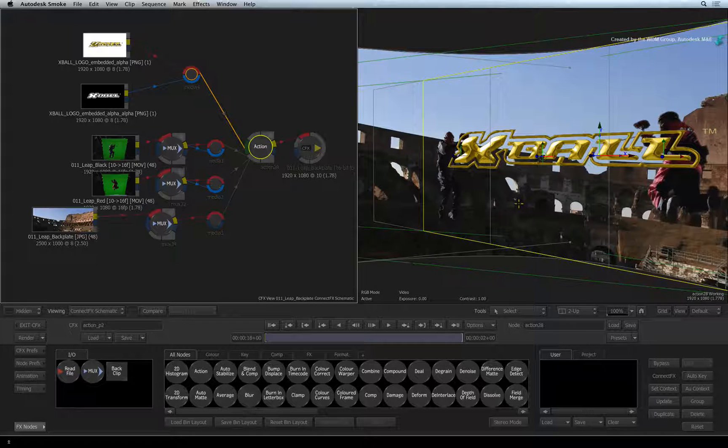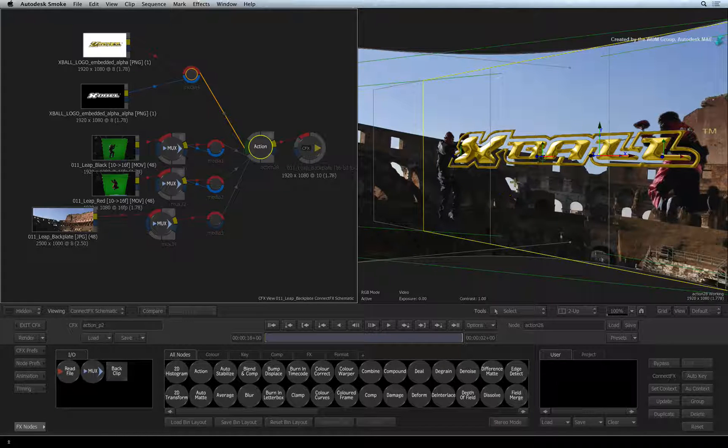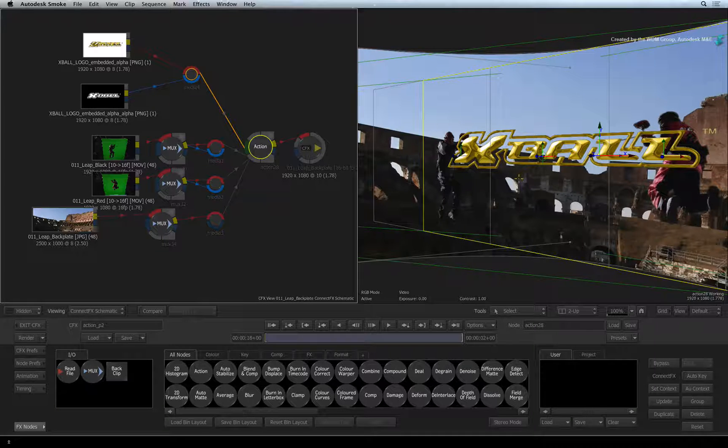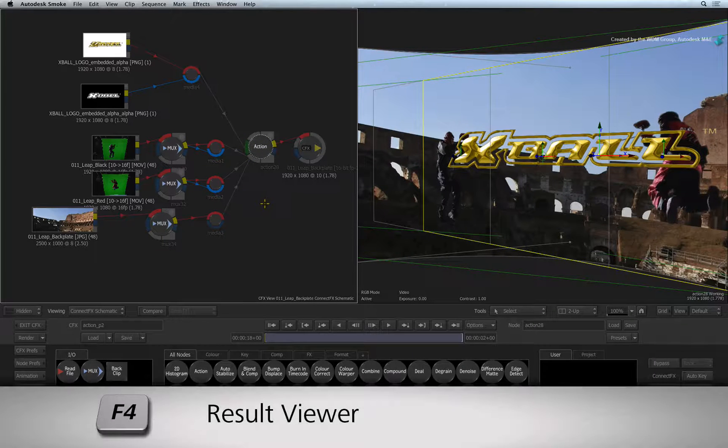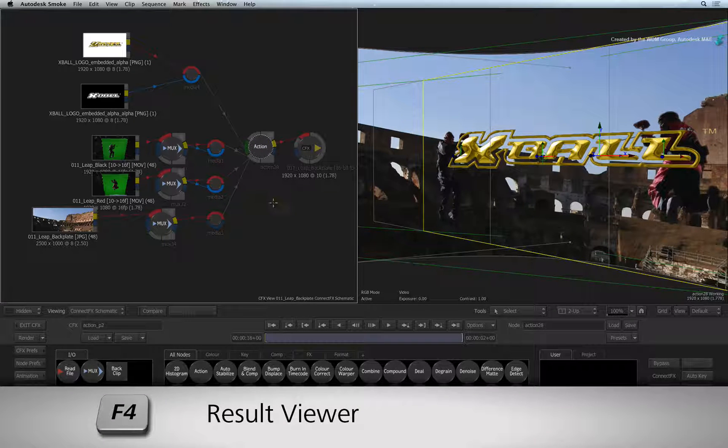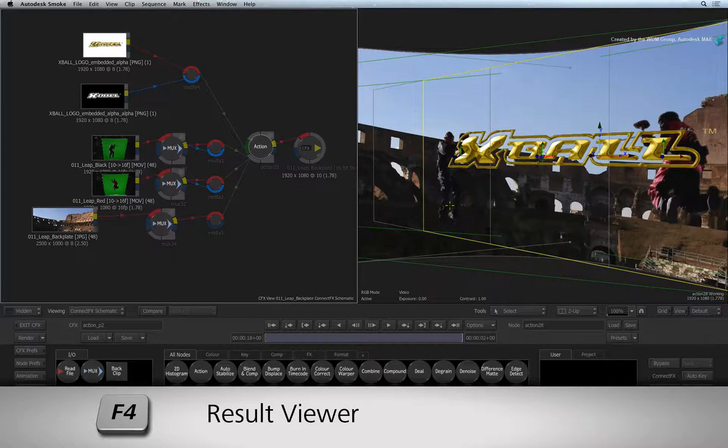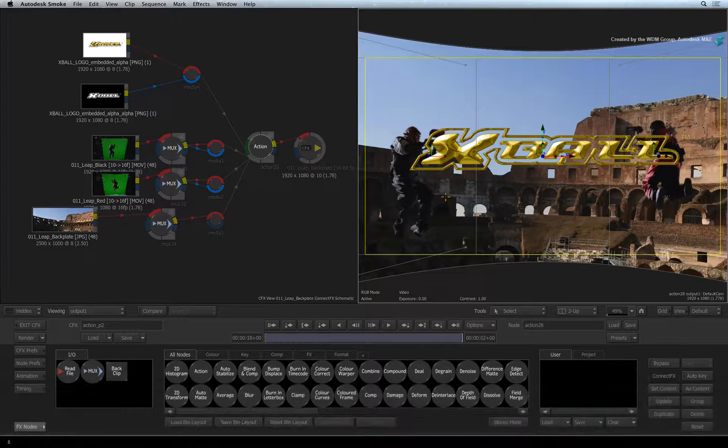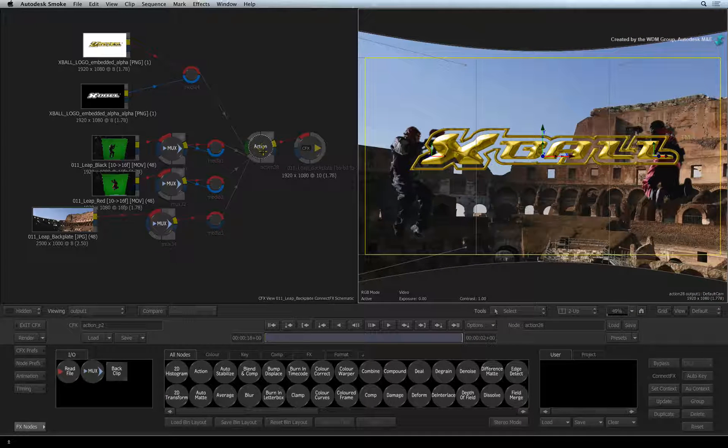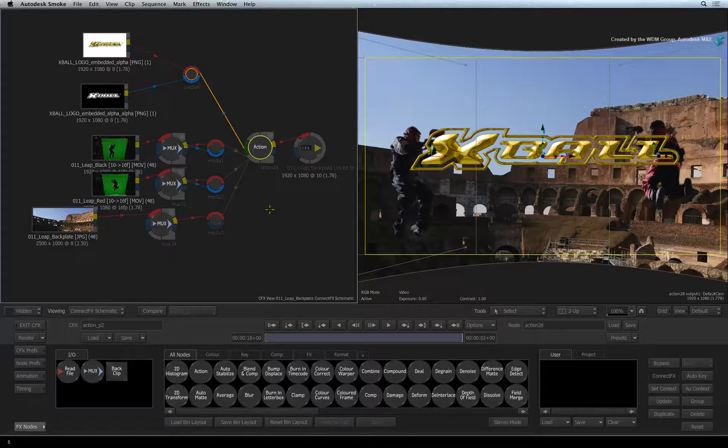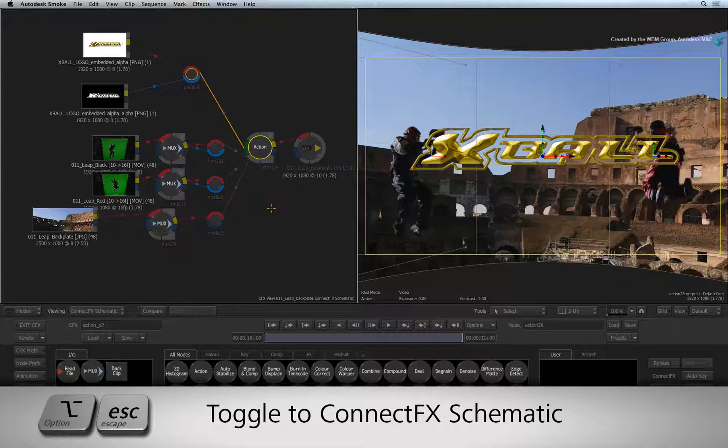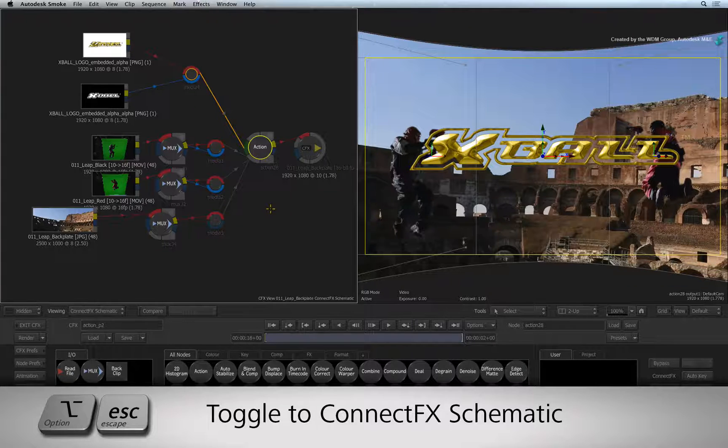Let's place the EXPLOS logo behind the gladiators. I'll select the working view and press F4 to see the Action Result view. Also, select the ConnectFX schematic. Press OPTION-ESCAPE to toggle back to the Action schematic.